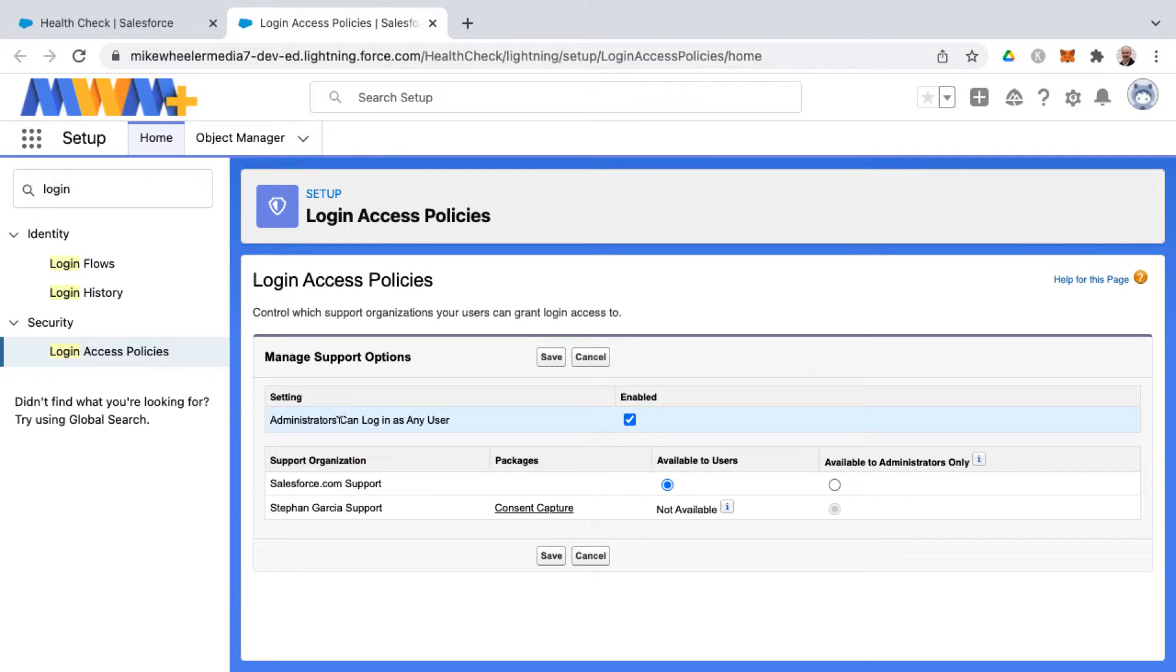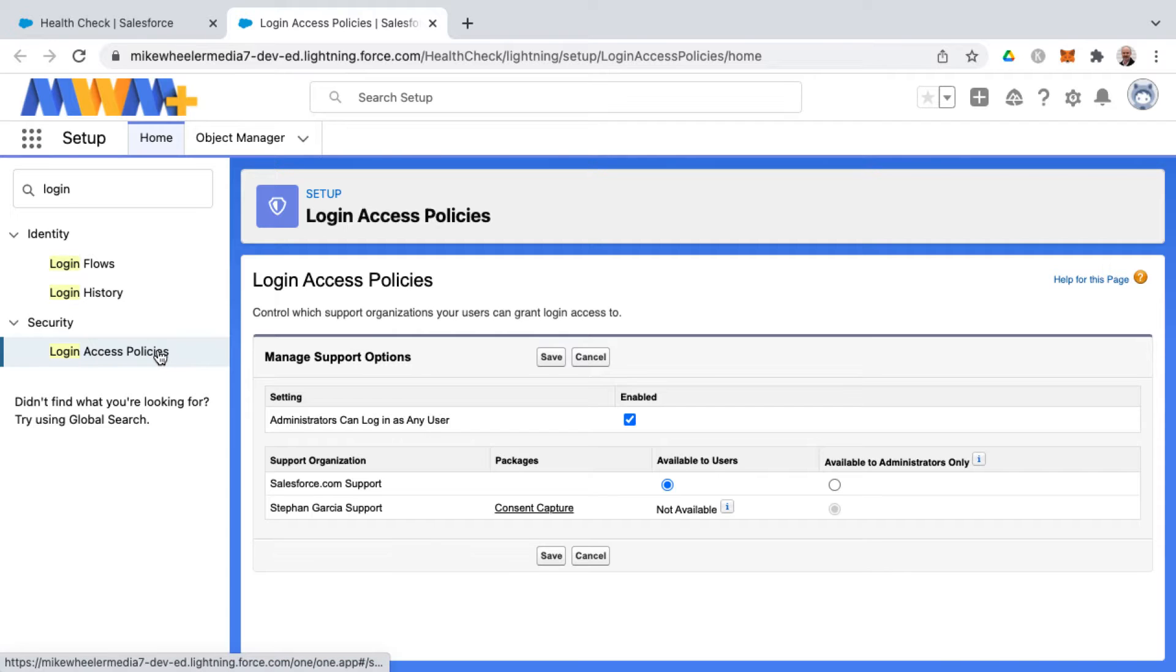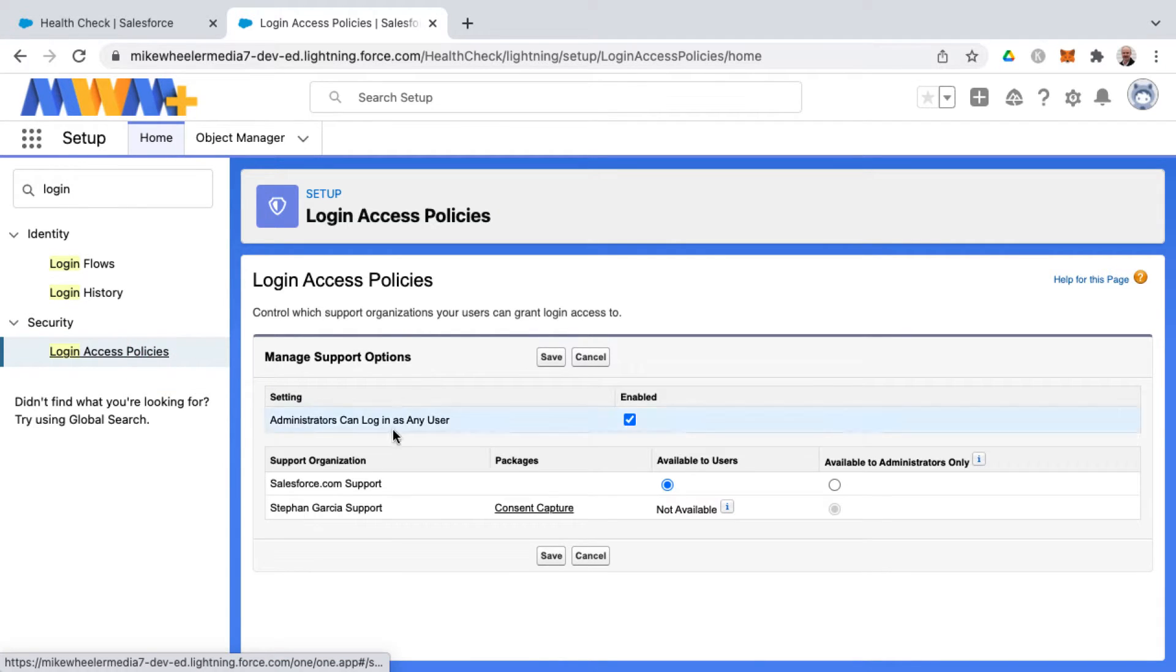You can set up the ability for administrators to log in as any user via the login access policy screen inside of setup. Here you'll find the enabled checkbox.